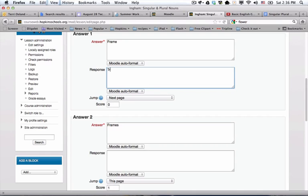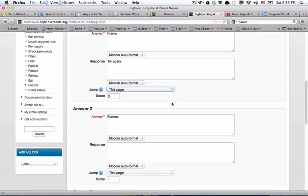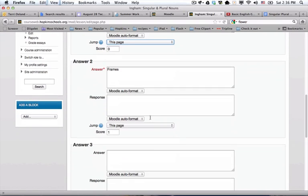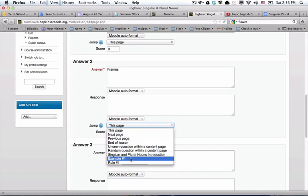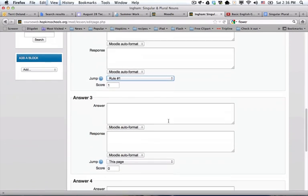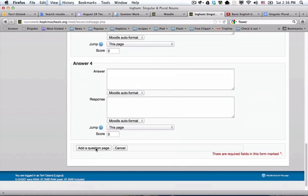For this one I'm going to say 'try again' and jump to the same page so they have to try again. And this one, if they get it right, they go to the second content page. The second content page is rule number one. I'm going to scroll to the bottom and add that question page.